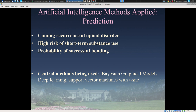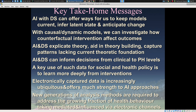In terms of prediction, we'd like to be able to predict coming recurrence of opioid disorder, high risk of very short-term substance use, and potentially intervene with phone calls or helpful nudges on the smartphone. We'd also like to anticipate the probability of successful bonding with a dog early on. We're planning use of techniques we've applied elsewhere, including Bayesian graphical models, deep learning, and support vector machines — techniques applied in different contexts, many in the context of smartphone-based analysis.